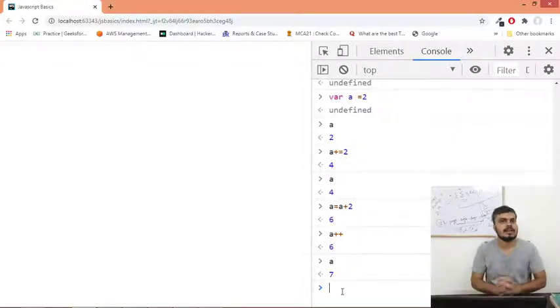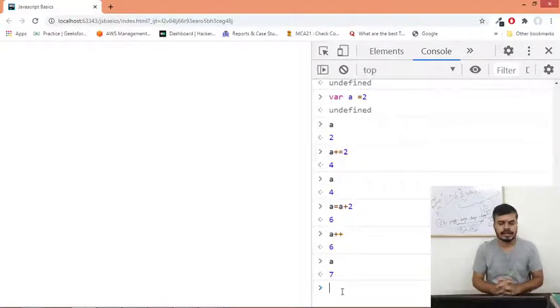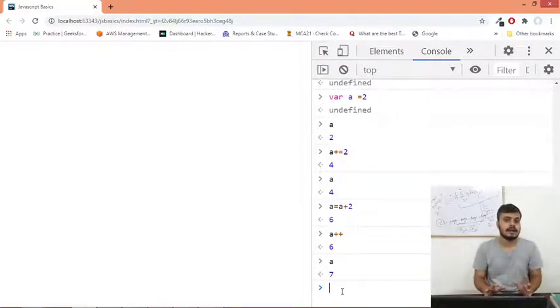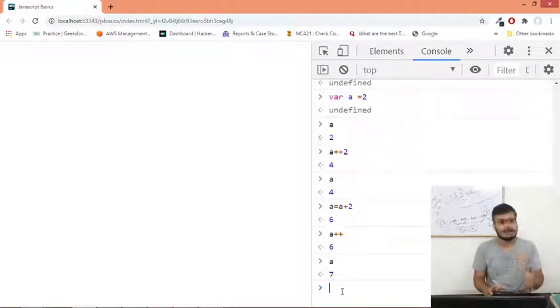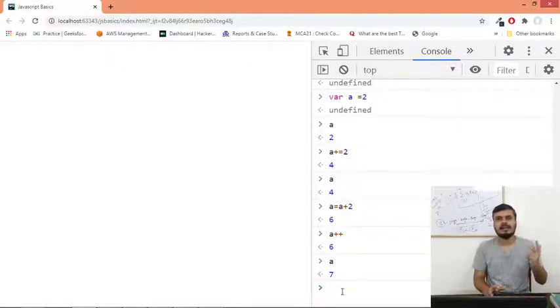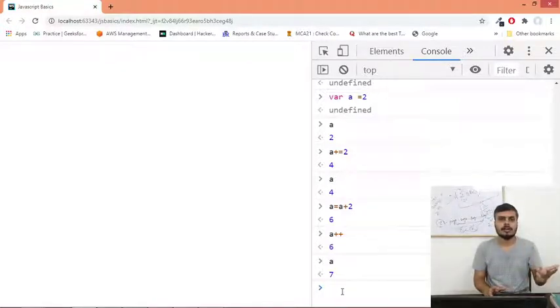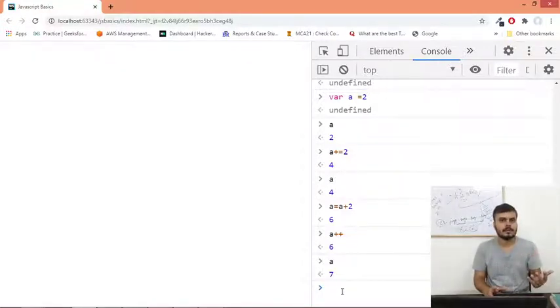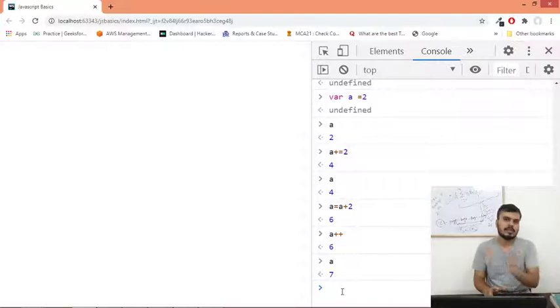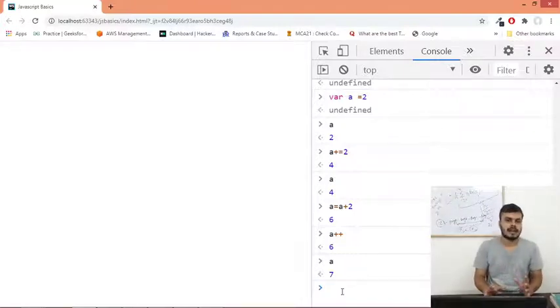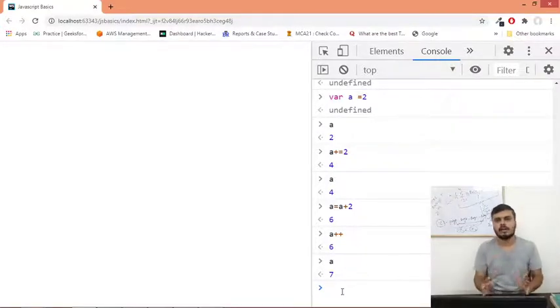This is called assignment operator - manipulating equal to. These are the four basic operators that are present in JavaScript: arithmetic operator, logical operator, relational operator which we also call comparison operators, and eventually the last one is assignment operators. And we also saw ternary operator.